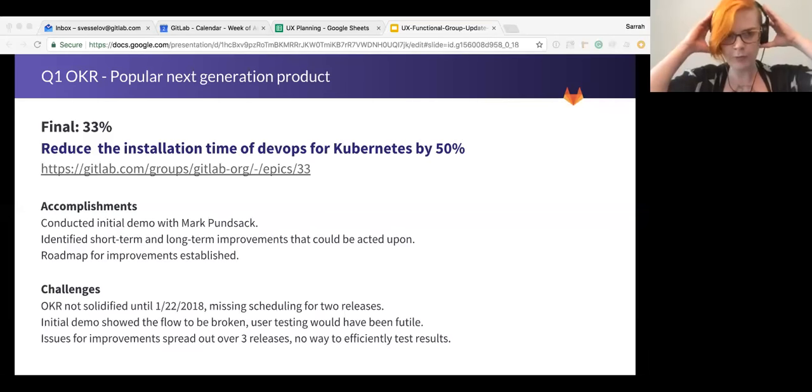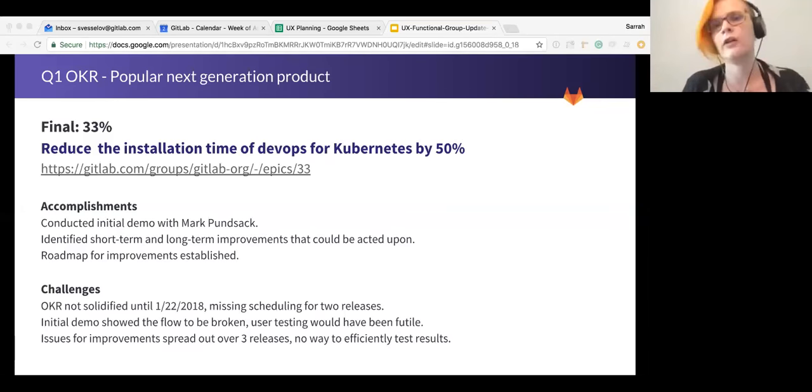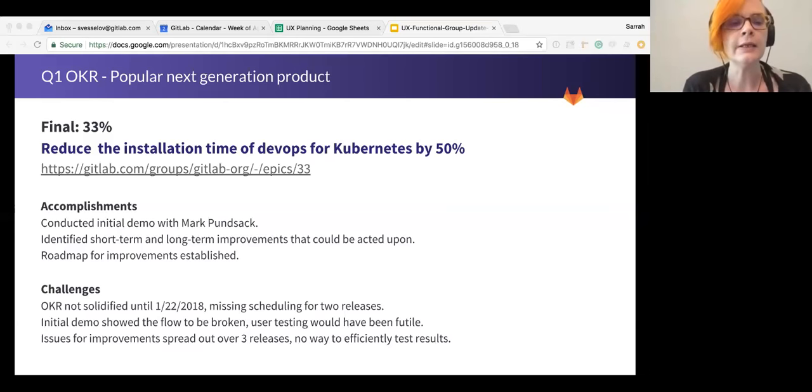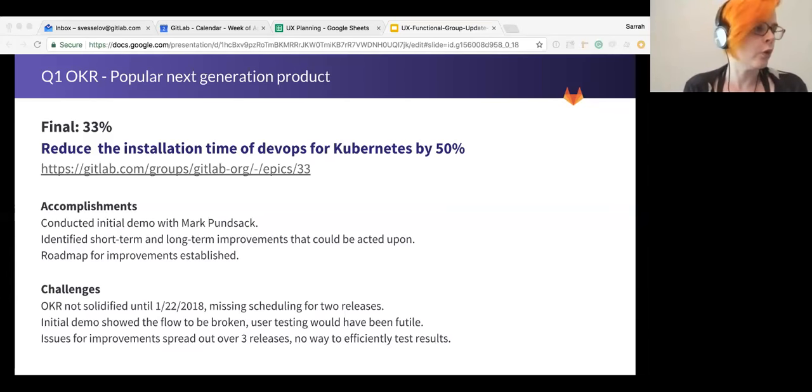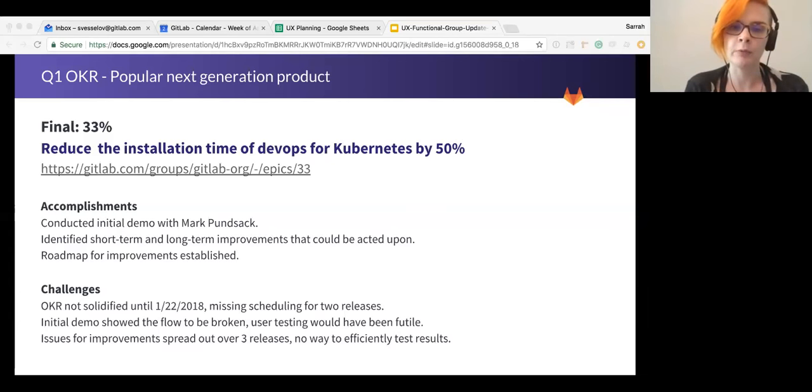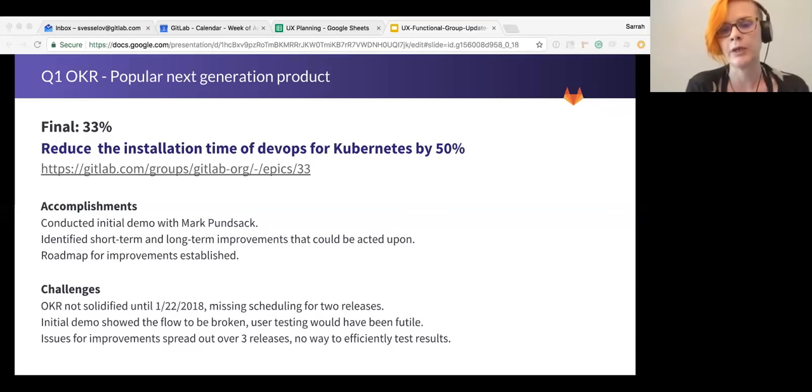So from the outset, what we did was we put together a demo with Mark Punzak to understand what that flow looks like. And in doing that flow, we realized that there were a lot more problems with it than we had anticipated.